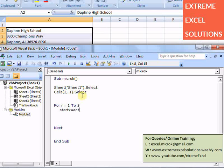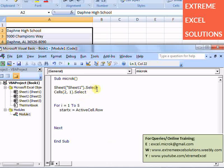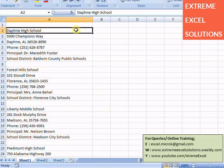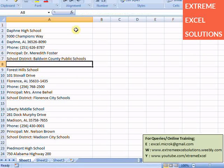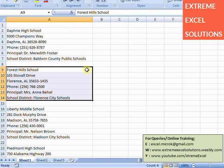For that I need to use two variables, one is start x that will be active cell dot row, because I have selected A2 initially, therefore I simply put this value in start x. And end x is start x plus 5, because start x is 2 therefore 2 plus 5 is 7. Similarly if start x is 9 then 9 plus 5, like this.